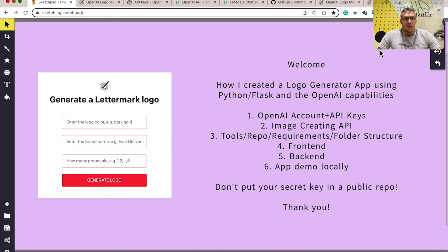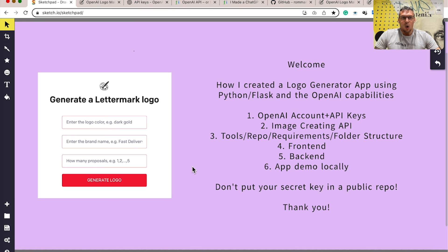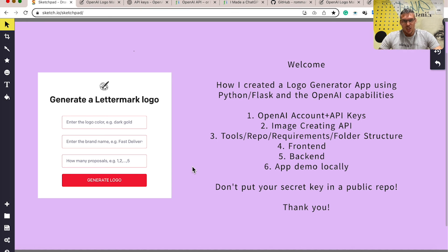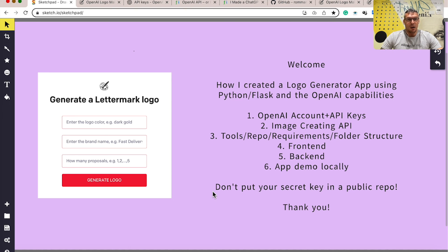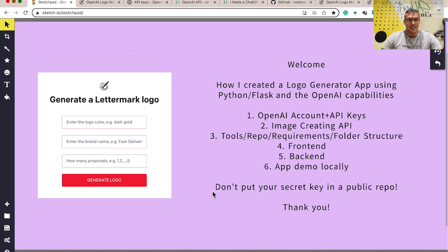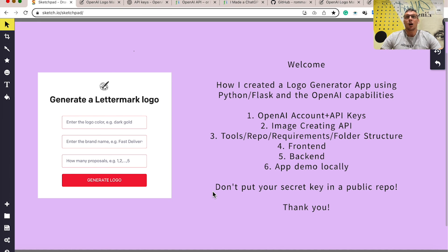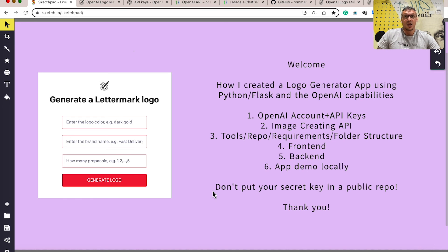So this is all about the project. I remind you that you don't put your secret key in a public repository, otherwise it will leak and you will need to change it. I hope this video was useful and informative. Enjoy your day!